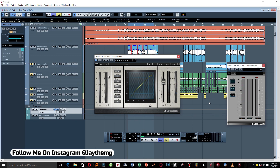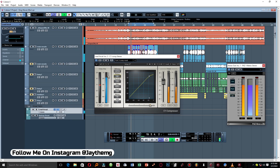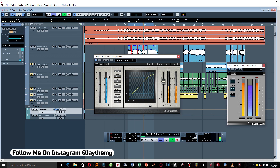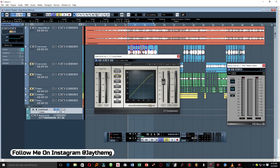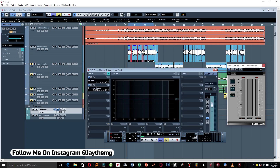At this point we're not supposed to forget about the level — we're somewhere around negative 7.4, so we can push the makeup gain a little bit more to get close to negative 6. I'll leave it at negative 6.3.